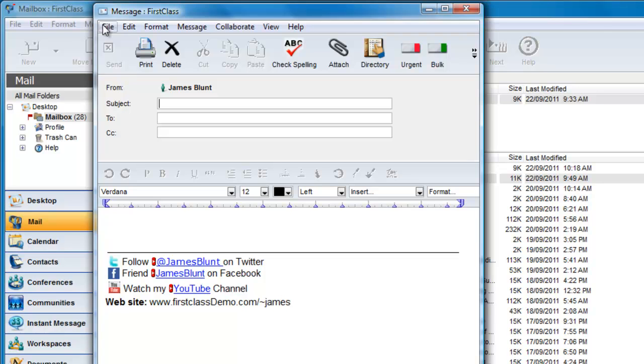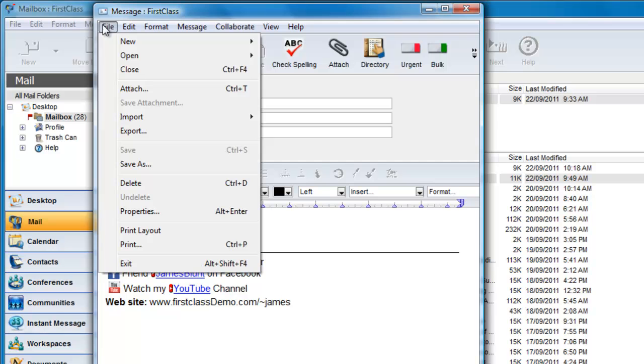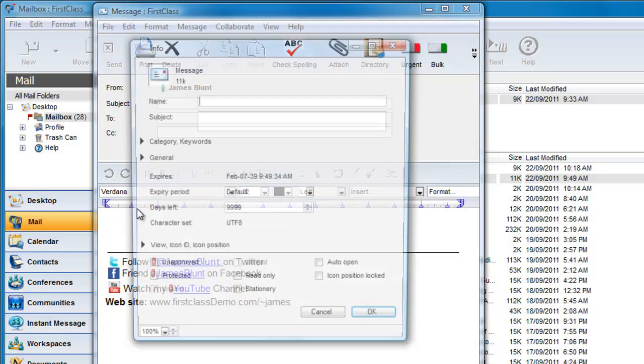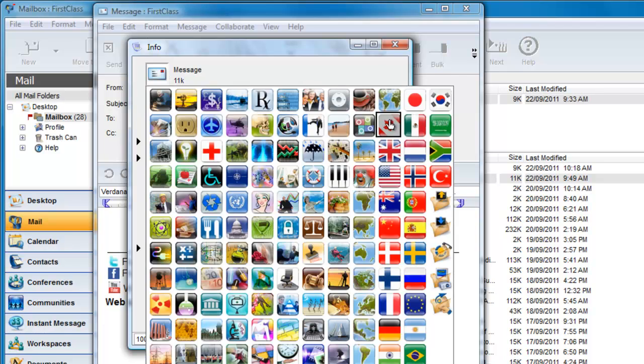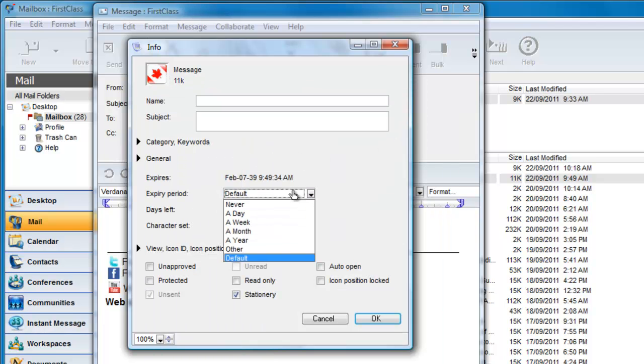He's going to take this example one step further. He converts the unsent message to stationery, changes the icon and expiry date, and sets the placement in the toolbar.